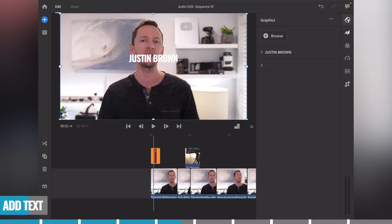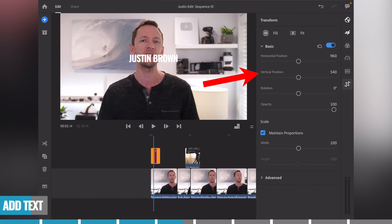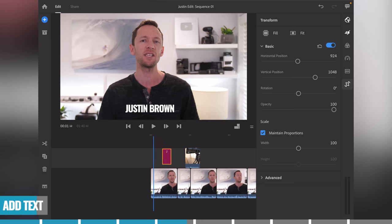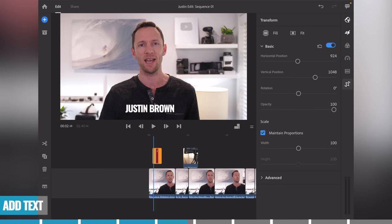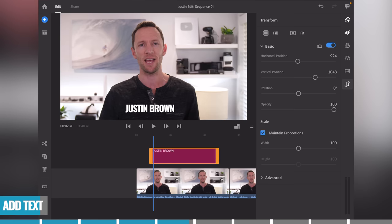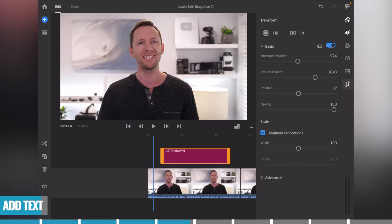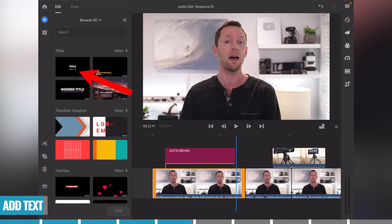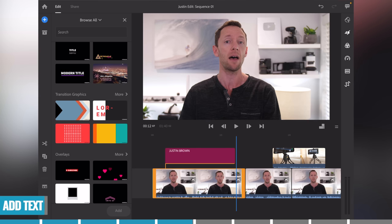With the title selected, if it's covering your face, come across to the transform panel and grab the vertical position to move it down. You can also use horizontal position to position the title where you'd like it. Titles behave just like any other clips — tap and hold to move it to where you want it to appear, and you can zoom in to lengthen or shorten how long it's on screen.